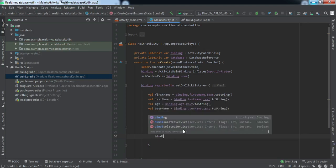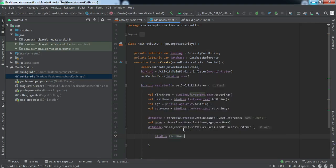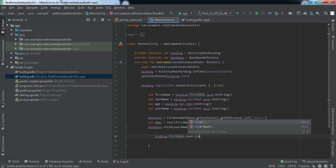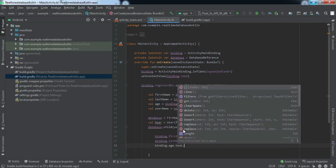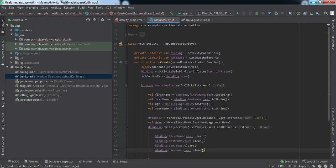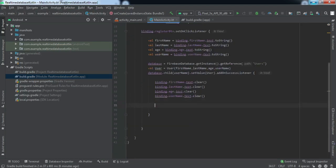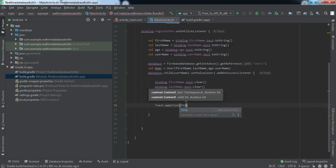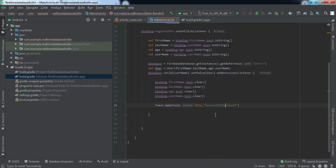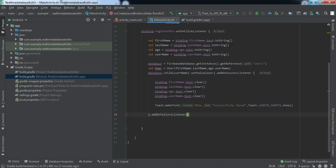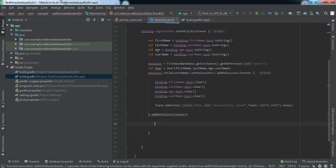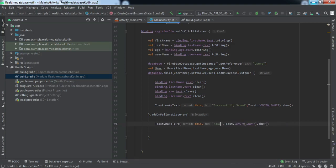We'll add an addOnSuccessListener — if the data has been successfully written to our Realtime Database, we want to clear all four EditText fields since we've used the data. After clearing the fields, we'll show a Toast message saying 'Successfully Saved'. We'll also add an addOnFailureListener which shows a Toast saying 'Failed'.